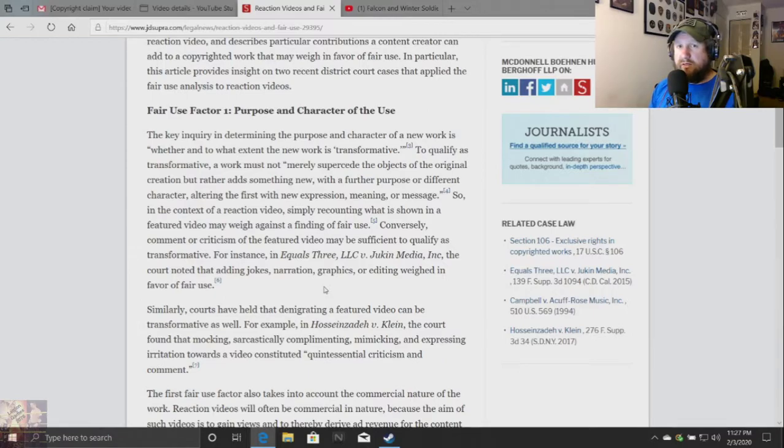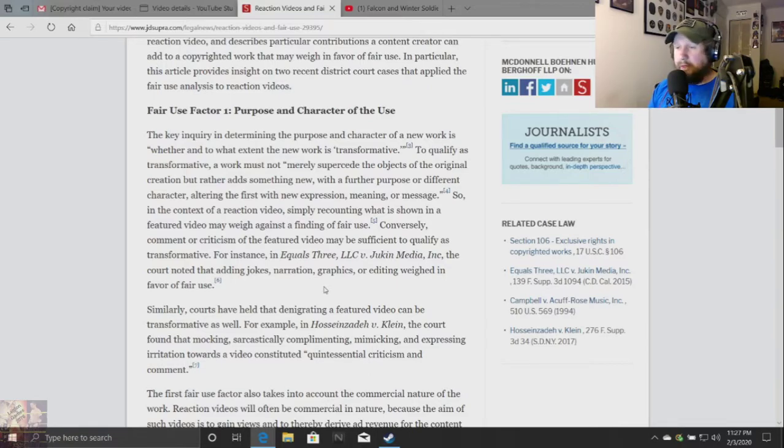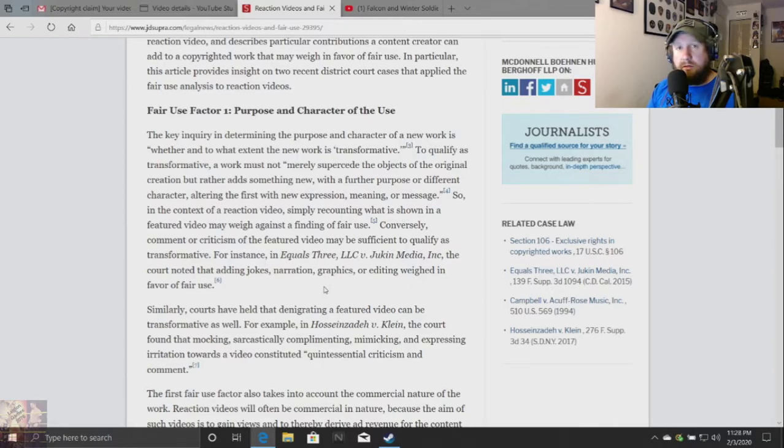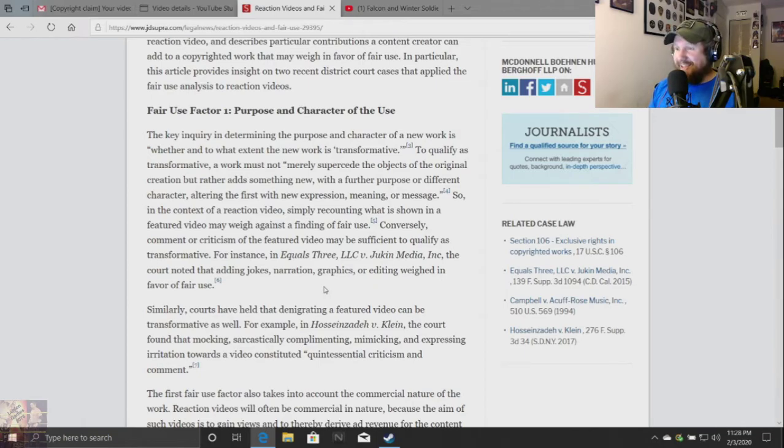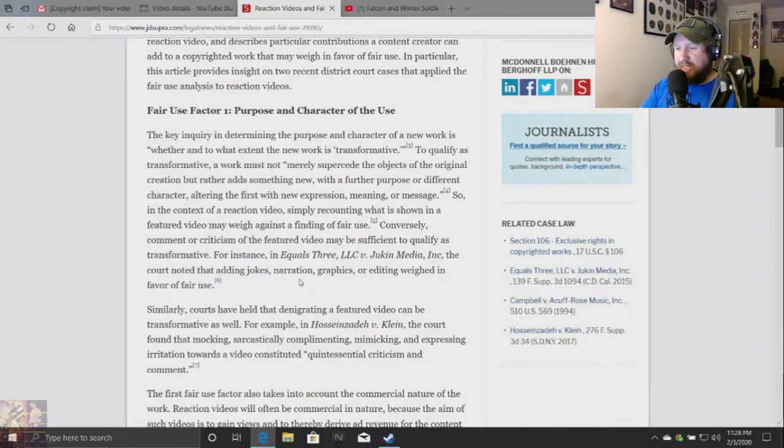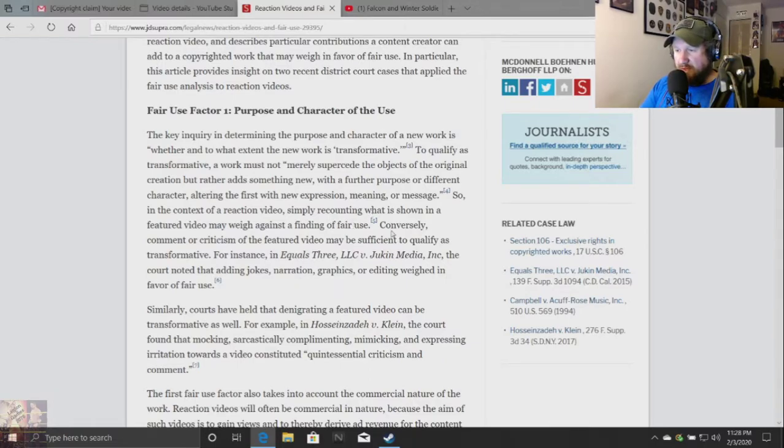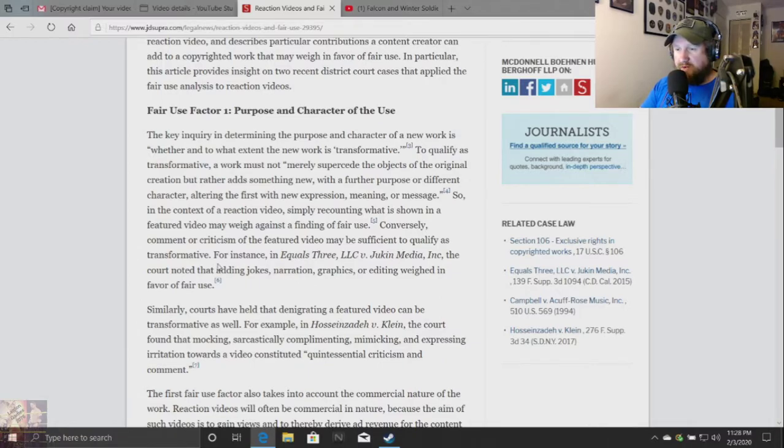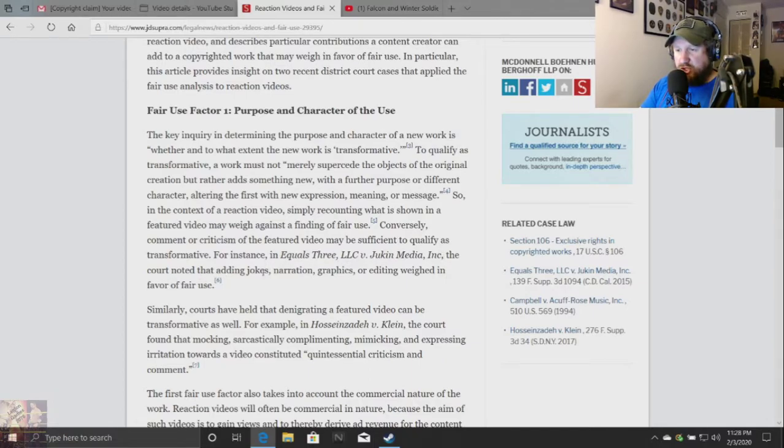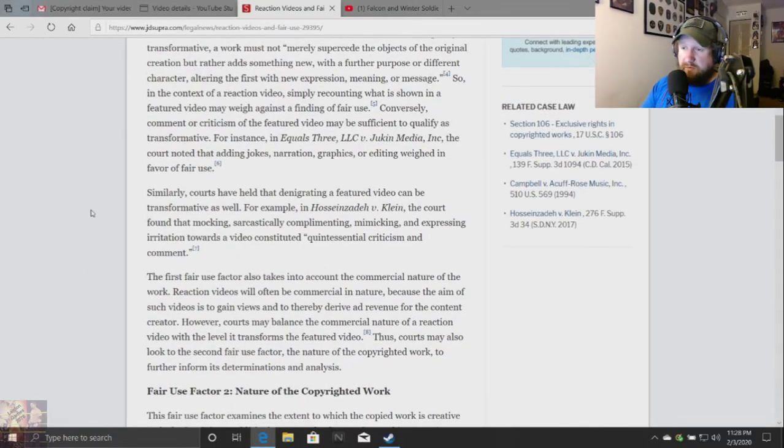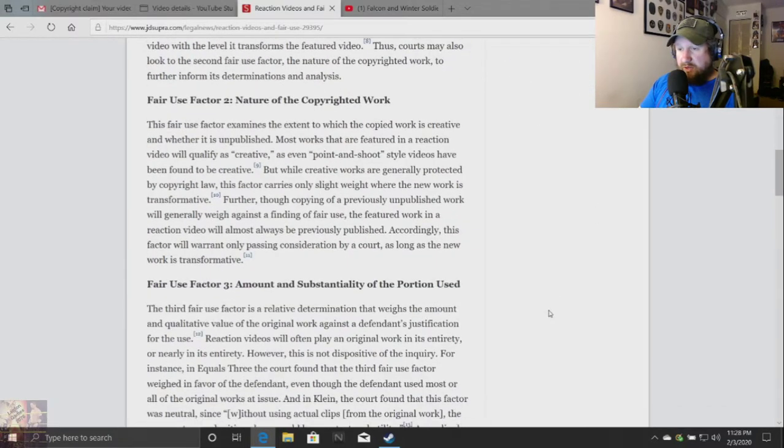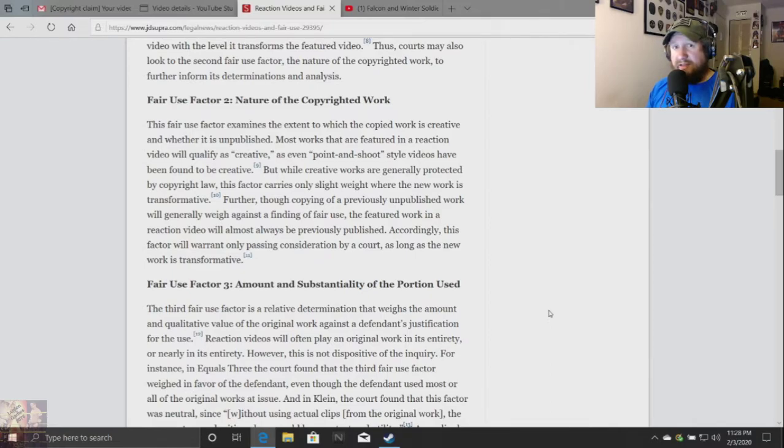In the context of a reaction video, simply recounting what is shown in the feature video may weigh against a finding of fair use. I didn't do that. I literally added new emotions, new reactions, new commentary, how much I loved it, what I love about Jurassic world. There was a point to the whole entire thing.